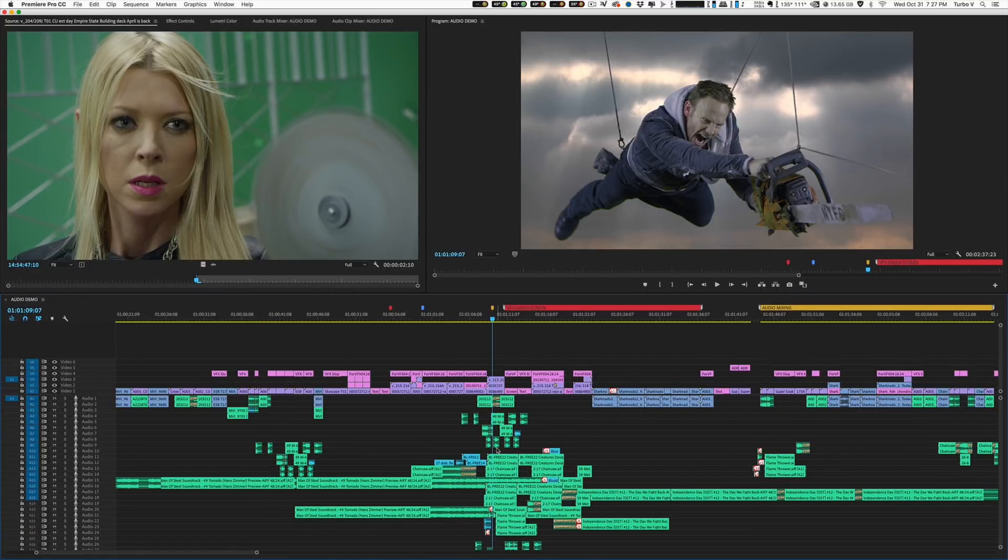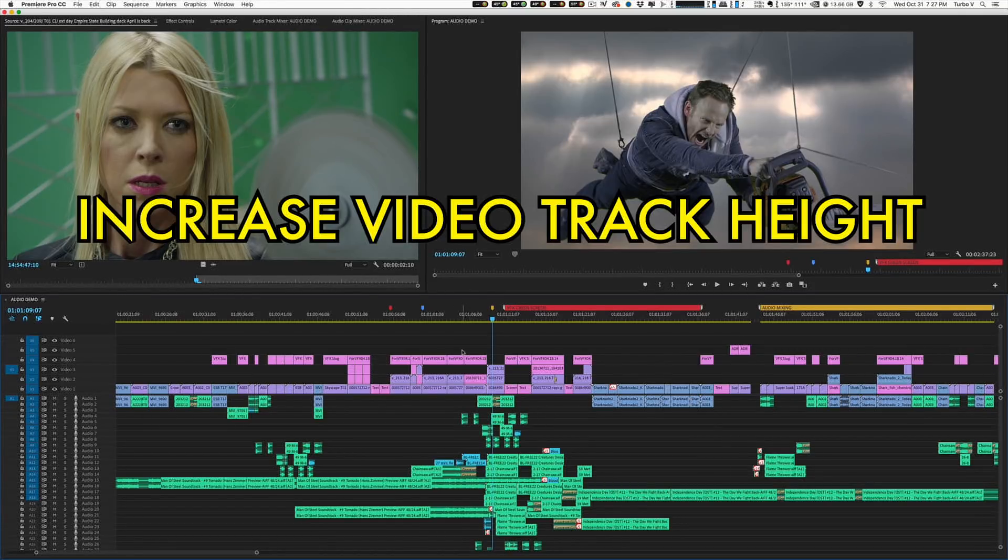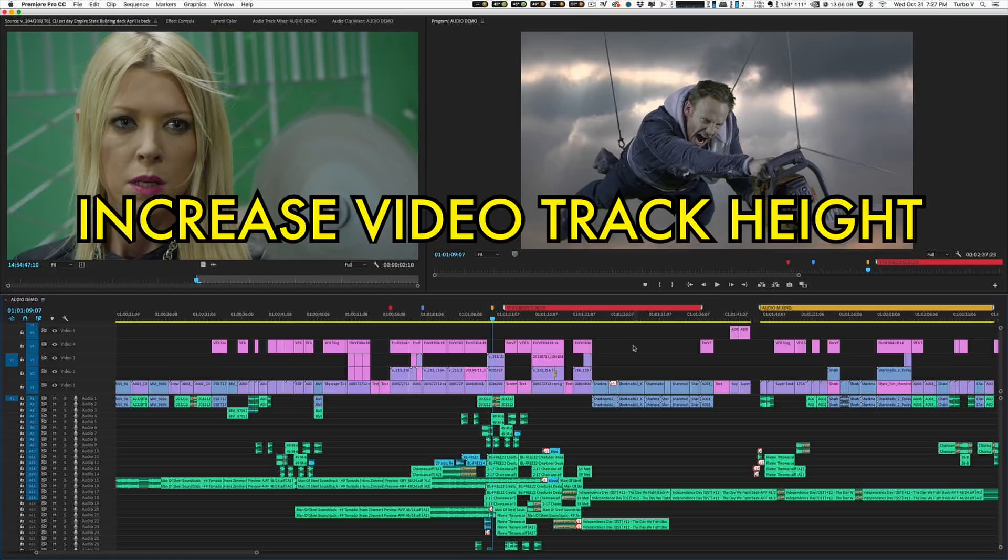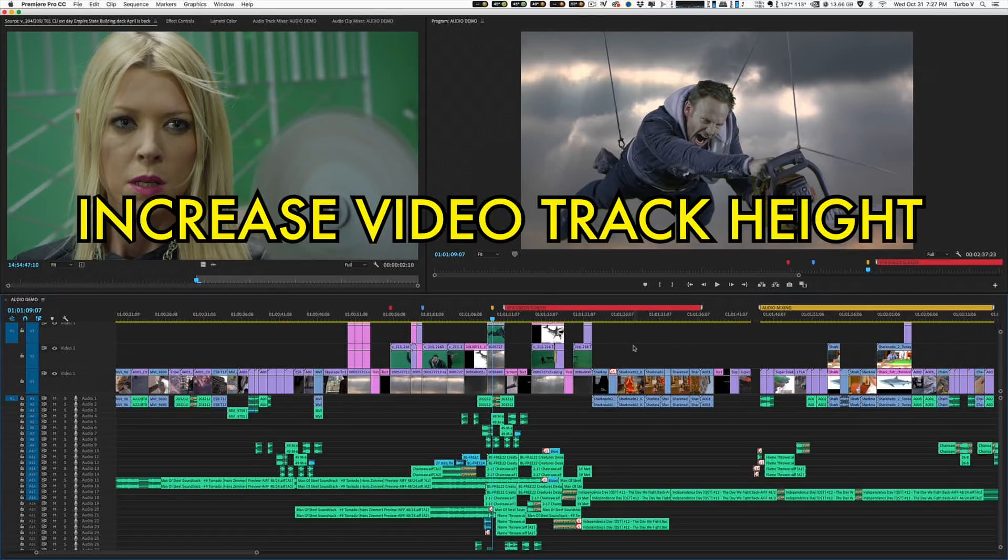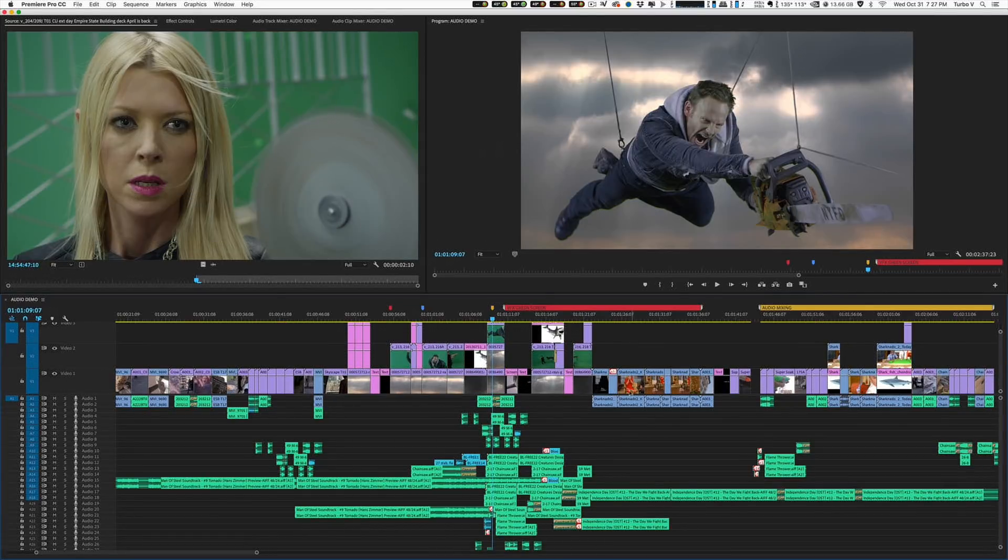So I came up with three keyboard shortcuts and assigned them on my keyboard to be able to do this. If I hit one keyboard shortcut, all the video tracks get bigger, all at the same time, all to the same size, so they stretch out.